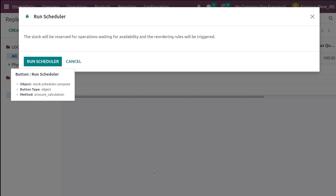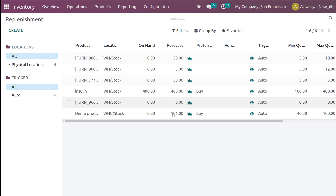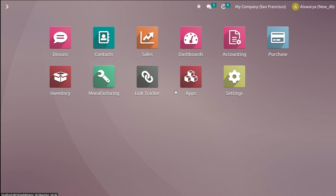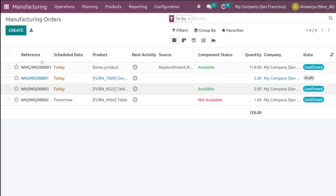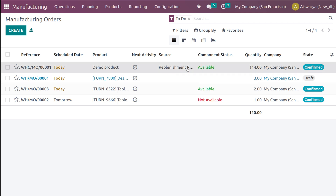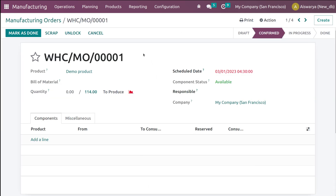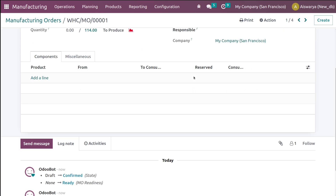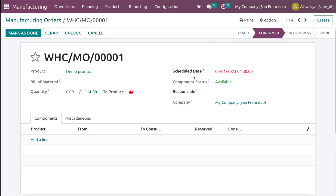The scheduler has run. Go to the Manufacturing module — you can see the manufacturing orders. Here is the manufacturing order created right now for the Demo Product. The source is listed as 'Replenishment Report', confirming it was triggered by the reordering rule.